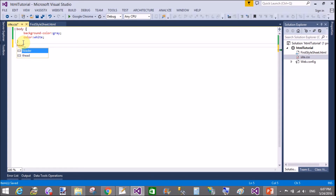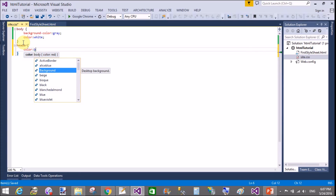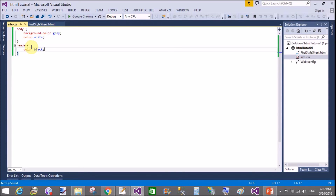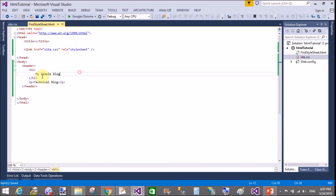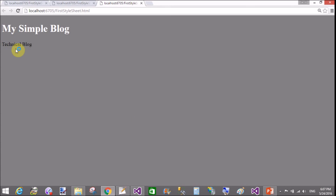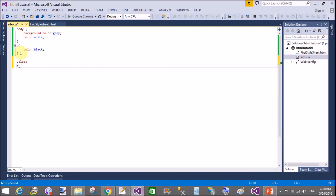Now apply the class and ID on the header section. The header is also a tag selector — apply the header tag and add properties inside it, like color: black. Save and refresh. The paragraph tag shows 'Technical Blog' styled correctly. Thank you very much for watching this video tutorial. Please keep watching my other video tutorials. Thank you very much again.